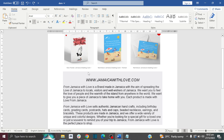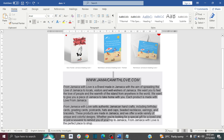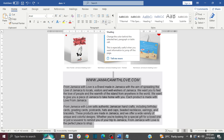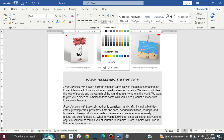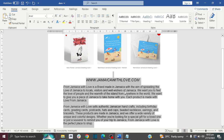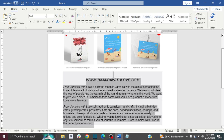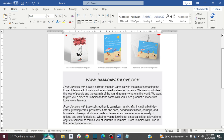For method number two, we are going to use the shading method. First, highlight your text, then go to Home, then the Paragraph section, and there is a little paint bucket icon with an arrow — click on the arrow, then scroll down and select No Color. The gray background has now been removed.